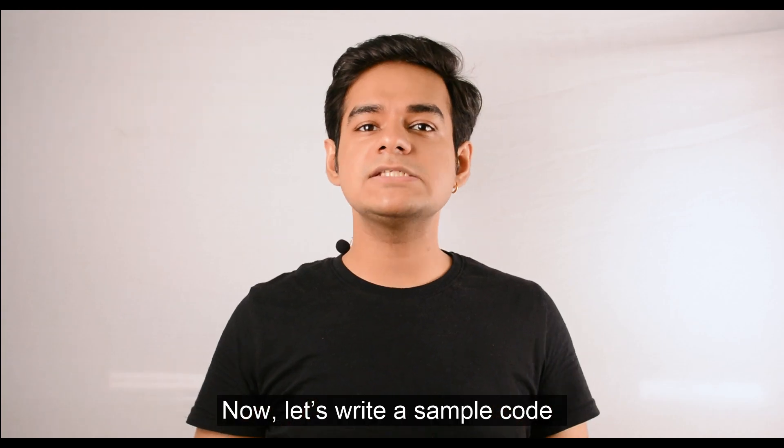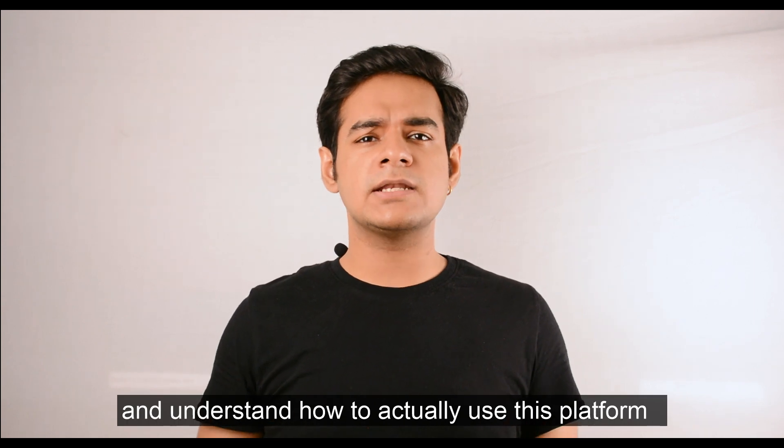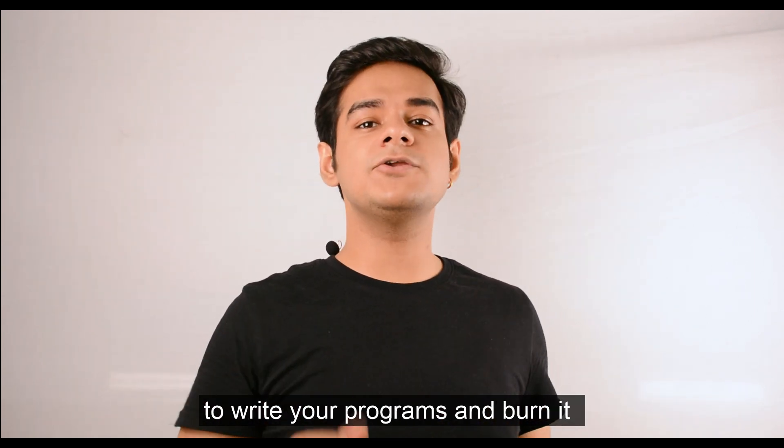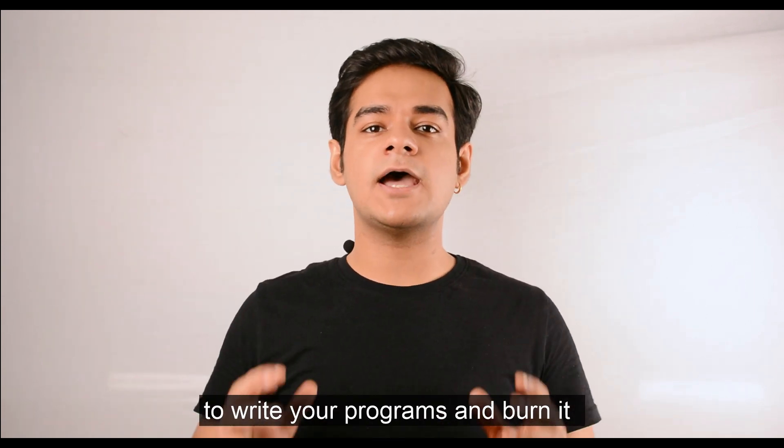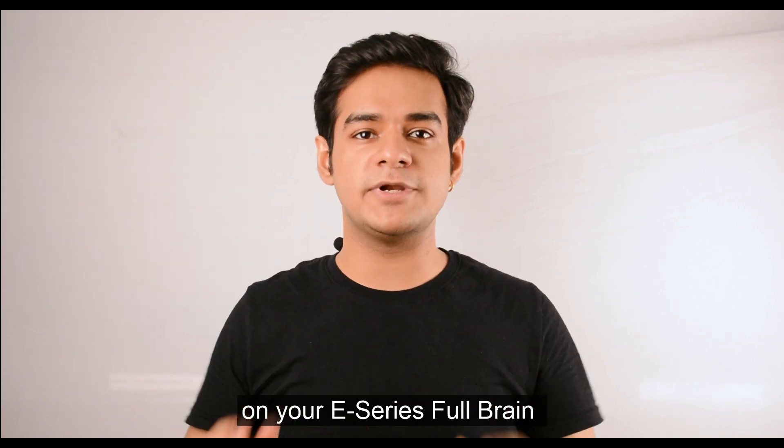Now let's write a sample code and understand how to actually use this platform to write your program and burn it on your E-series Full Brain.